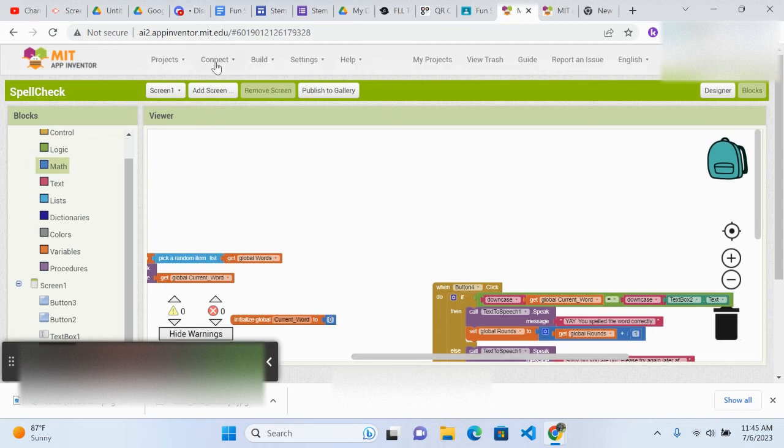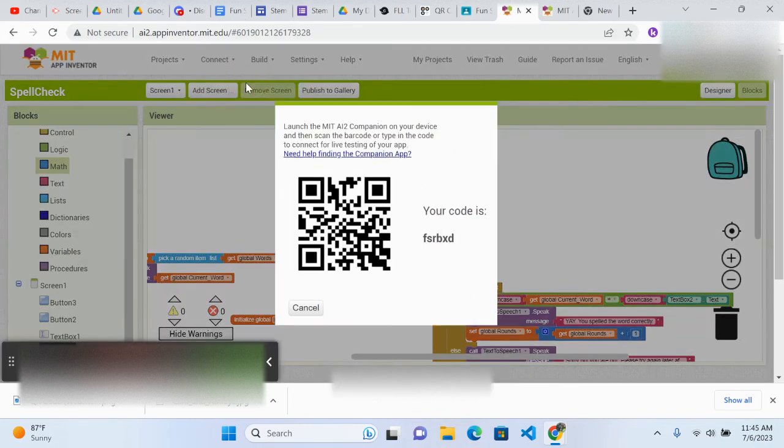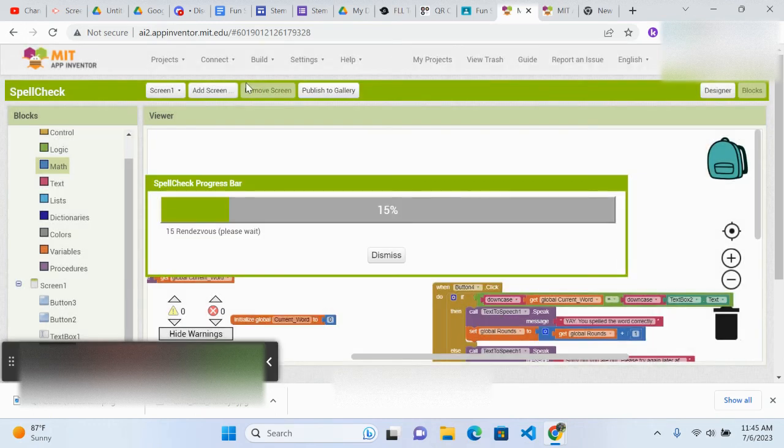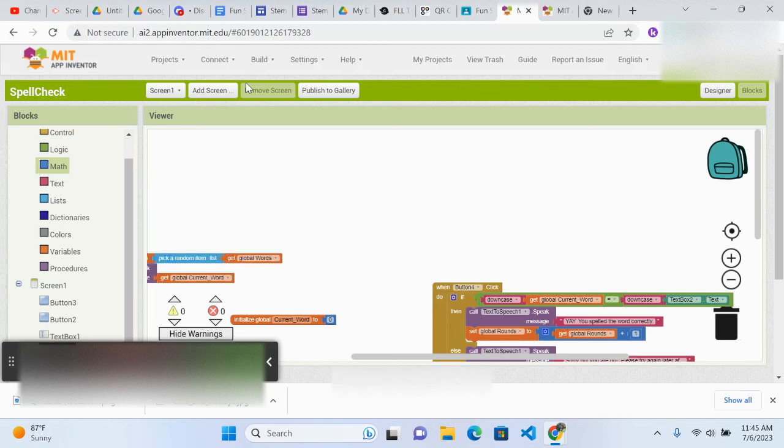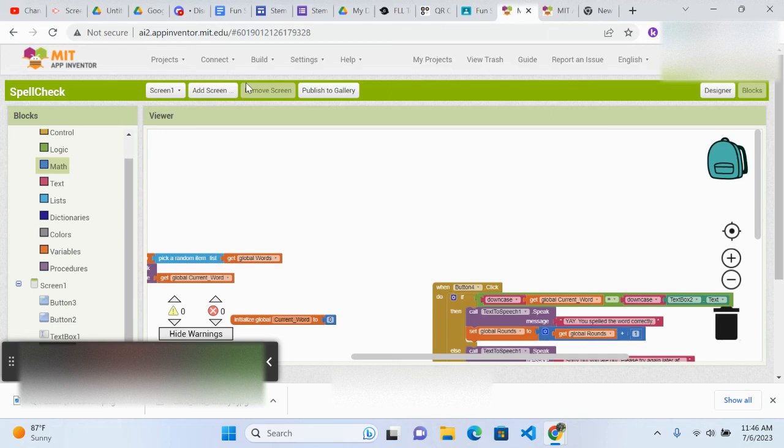Okay, I'm getting into the companion app. I've scanned the QR code and it is going to be connecting. Let's see if I spell things correctly. So I'm going to add a word saying happy into my list. Then I'll be adding, let's say, a thing saying July, and maybe rectangle, I don't know.